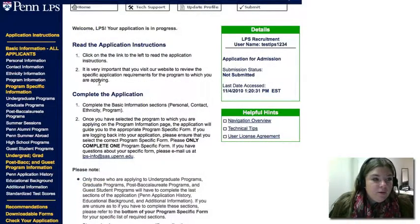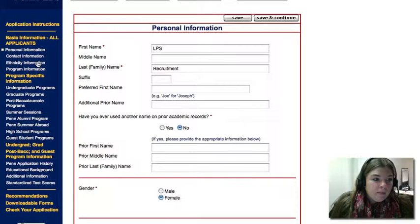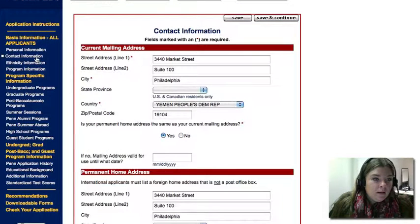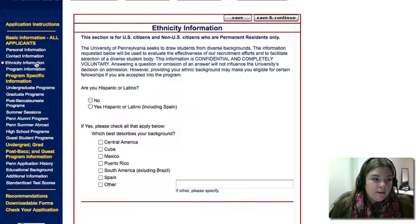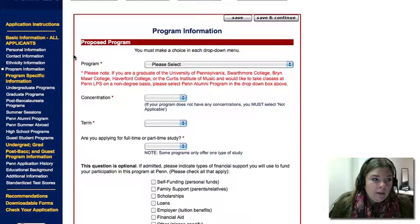The first thing you want to do is fill out the basic information: personal, contact, ethnicity — which is optional — and program.